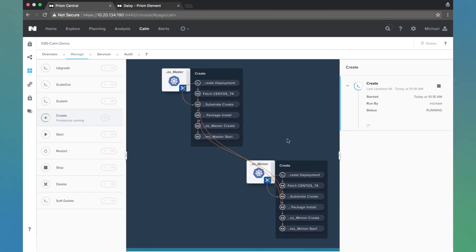We can see all the different dependencies that are built. On the right side here we'll see the VMs get created, and we'll see the package install tasks all get run.